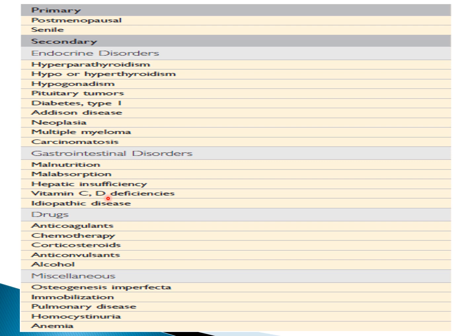Vitamin D deficiency can also cause osteomalacia or rickets in children, which are different conditions we will discuss later. Drug causes include anticoagulants, chemotherapeutic drugs, corticosteroids — a very important cause with long-term use — anticonvulsants, and alcohol. That's why patients on long-term corticosteroids must take vitamin D and calcium supplements. Other causes include immobilization and pulmonary conditions.